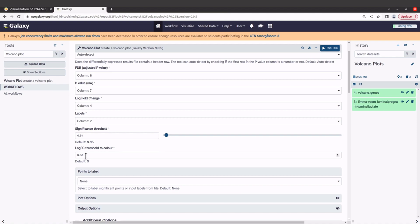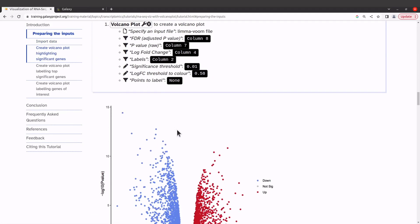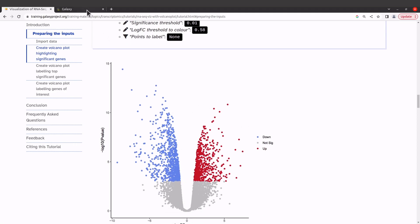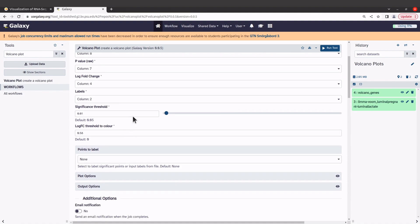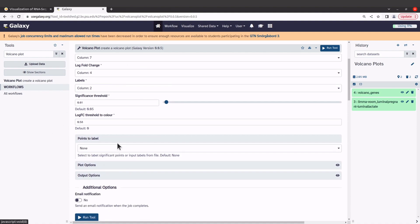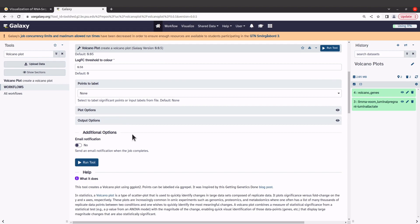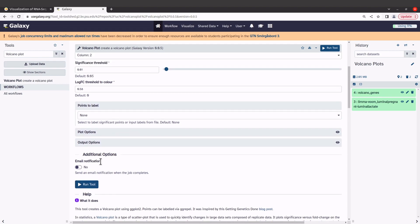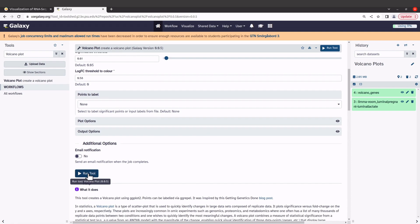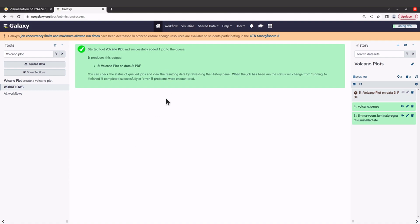For 'Points to Label' we select 'None' for this first plot — we just want the generic volcano plot without any gene labels. We've now specified all the necessary parameters, so click 'Run Tool'. Once you click it, the job will be submitted and an output will appear. Wait for Galaxy to complete the job; what will be generated is a PDF file containing the plot.